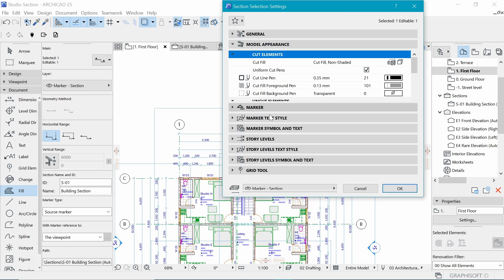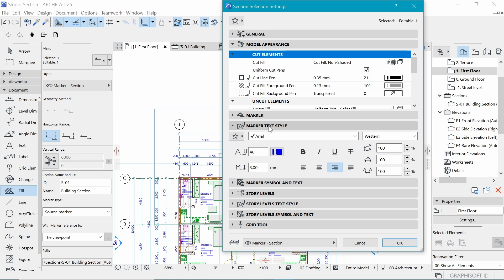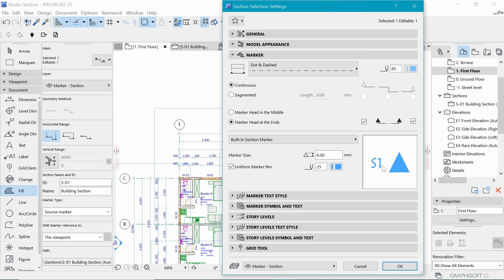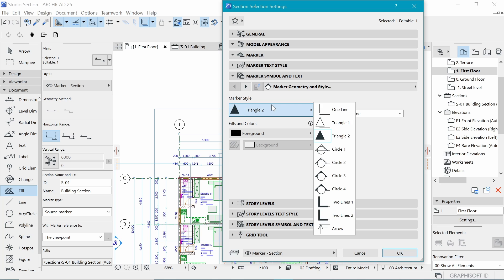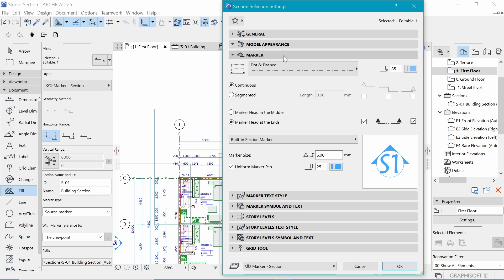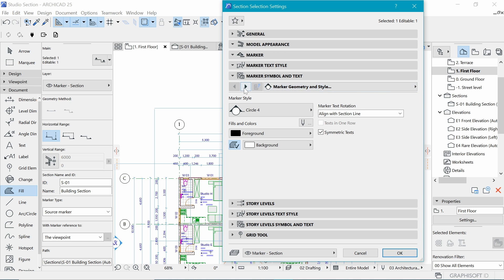Next, under the Marker settings, we can choose a style for how it's represented. We want to change the symbol from Triangle 2 to Circle 4 - I like the look of that better. Going back, we can see what it looks like, and I think it needs to be a bit bigger - maybe 12 - so that the text can breathe. Now we have what it will look like.